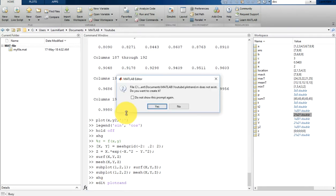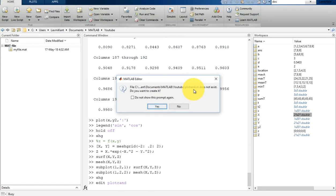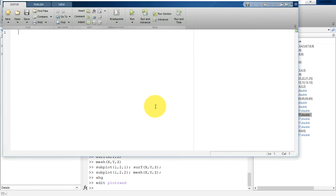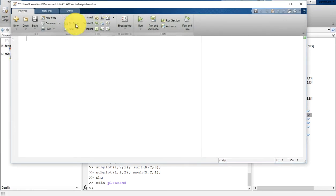It will open and ask you: plotrand does not exist, do you want to create it? That means if there is no script with that name, it will ask you to create a script. Click on yes and then it will open a script.